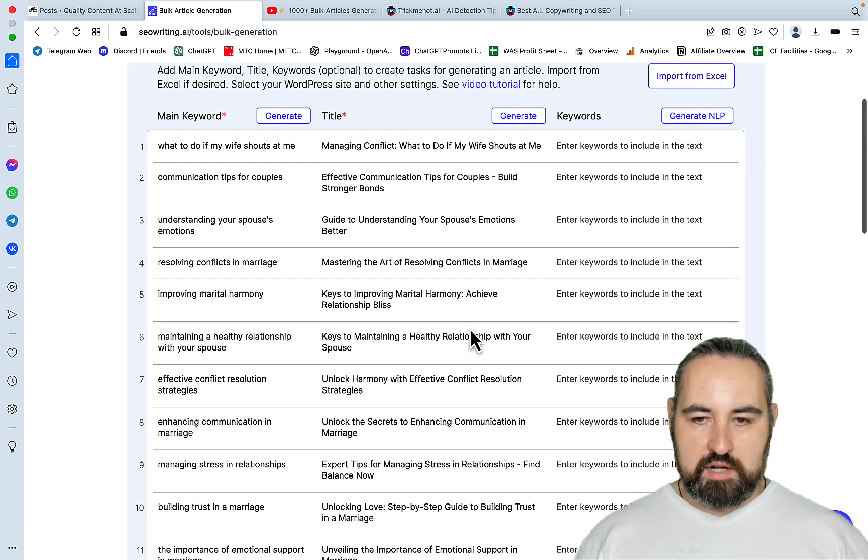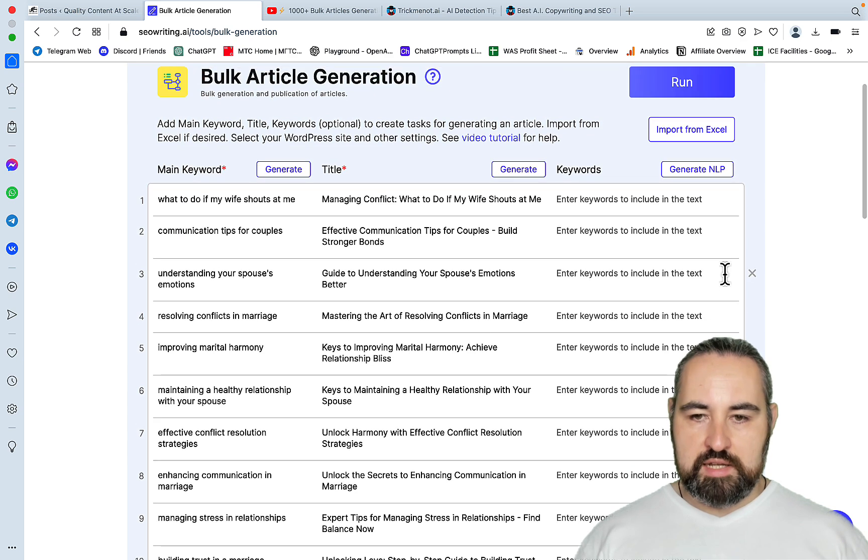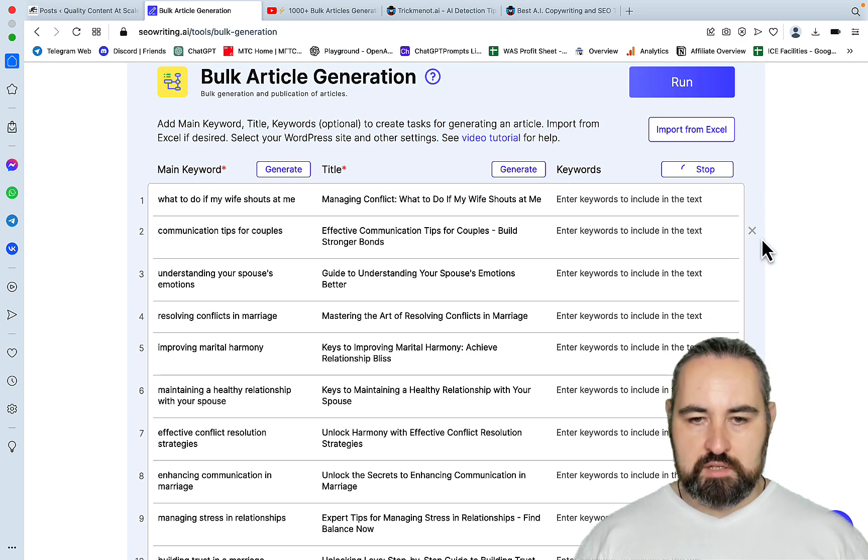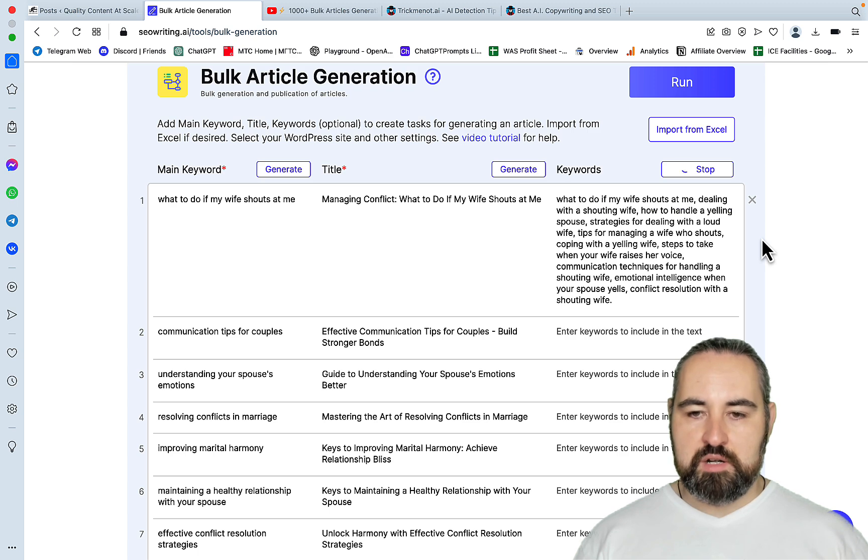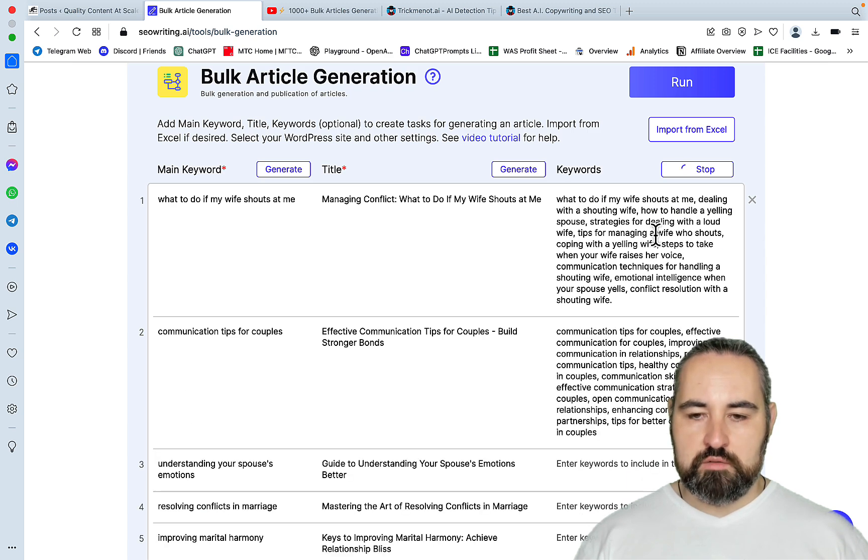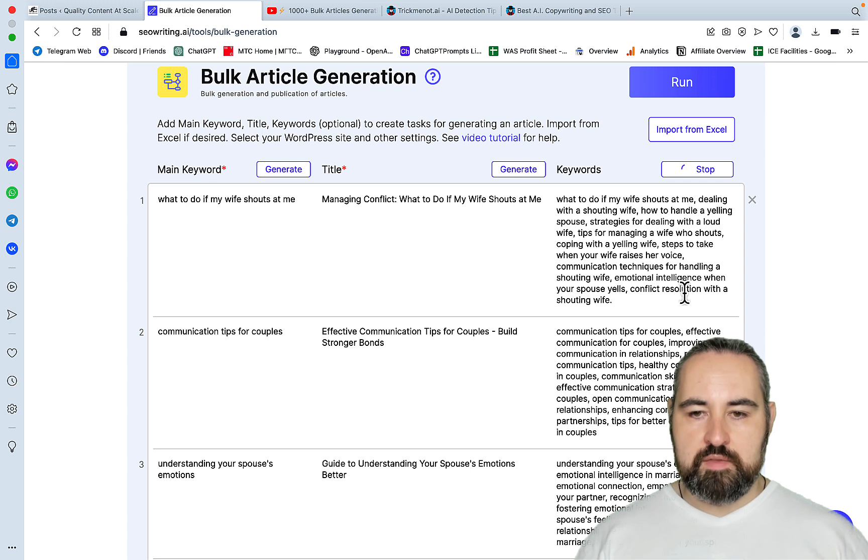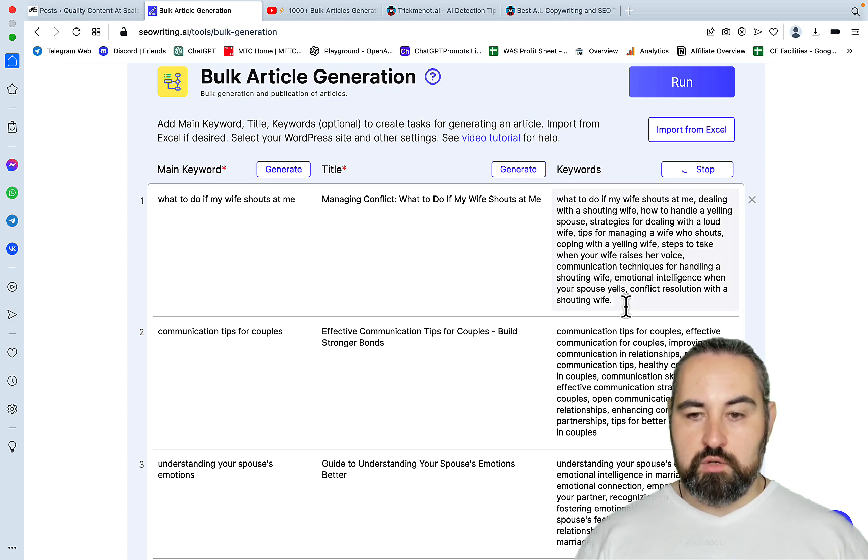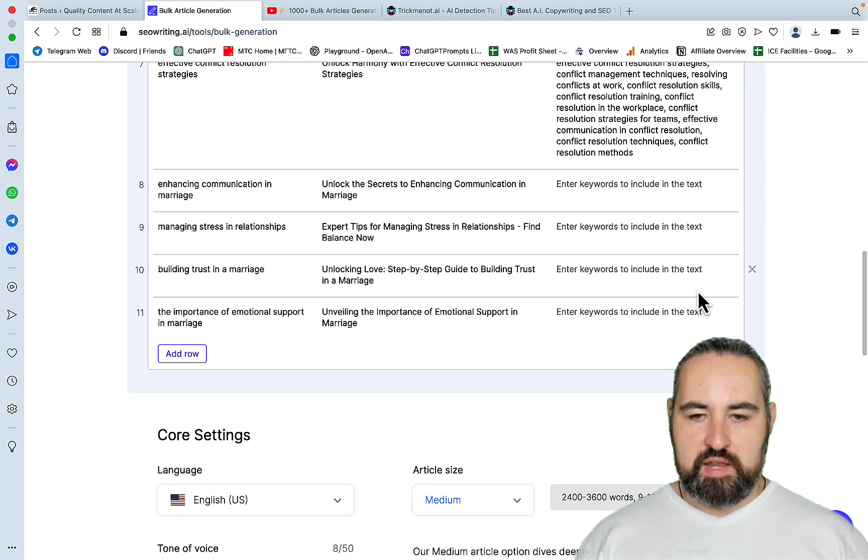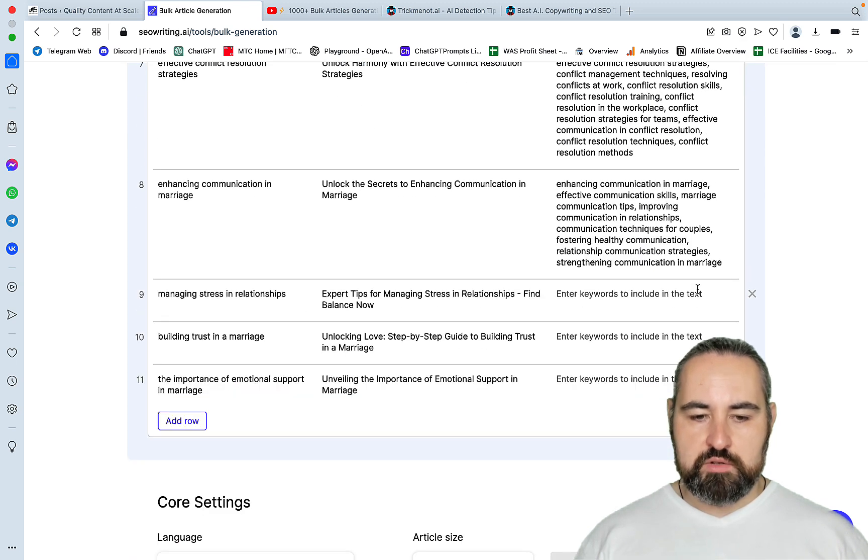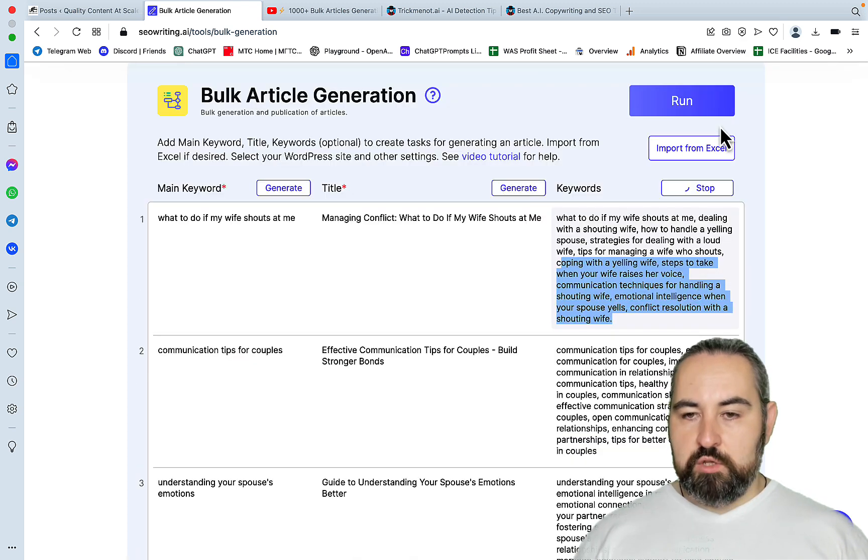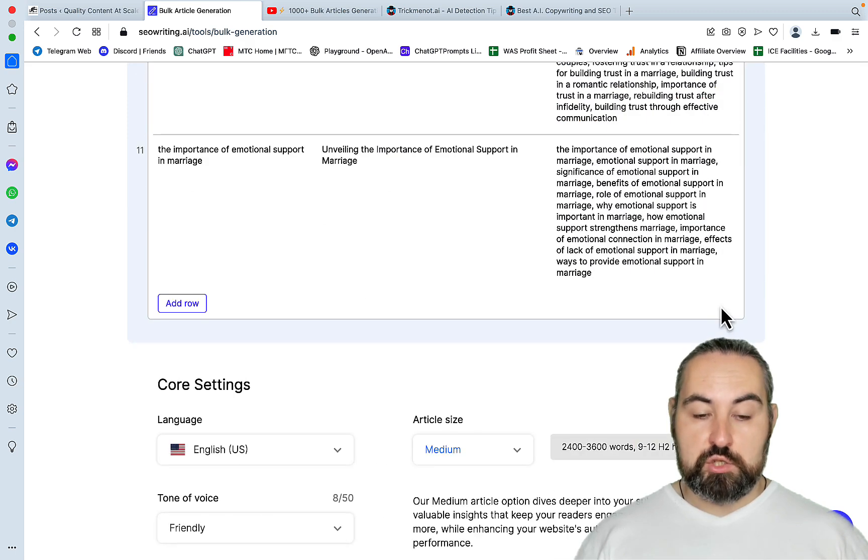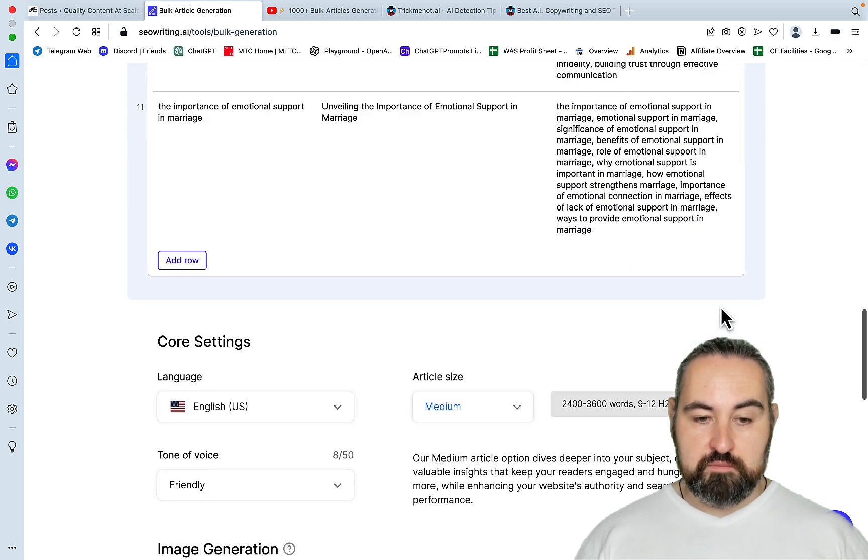So we have 11 articles generated and now generate NLPs. And this is amazing. A smart prompt inside of SEO Writing will generate relevant LSI keywords. And they will already be included in the generation. And you can insert your own. And this is extremely fast. So for bulk generation, this is very fast. And again, you can import from Excel, but the features do not stop here.